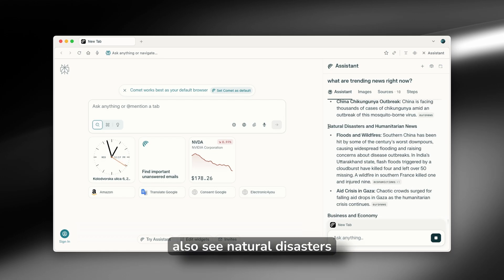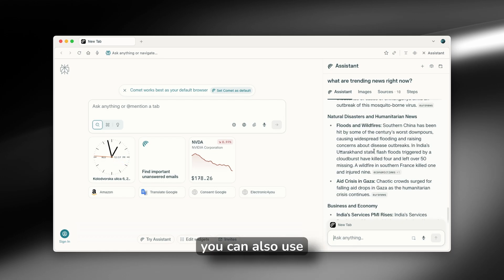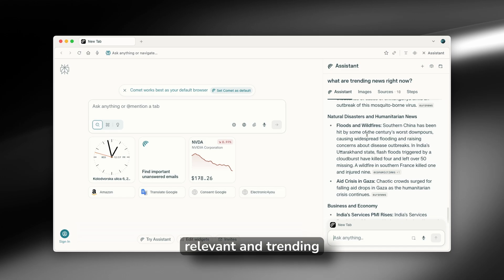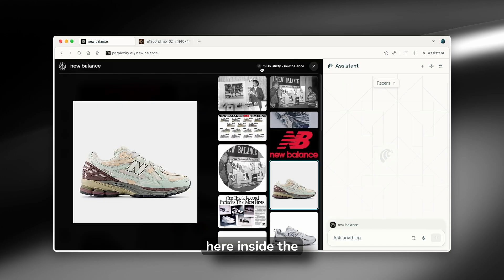And you can also see natural disasters and humanitarian news. Yeah, you can also use it to find most relevant and trending news right now.